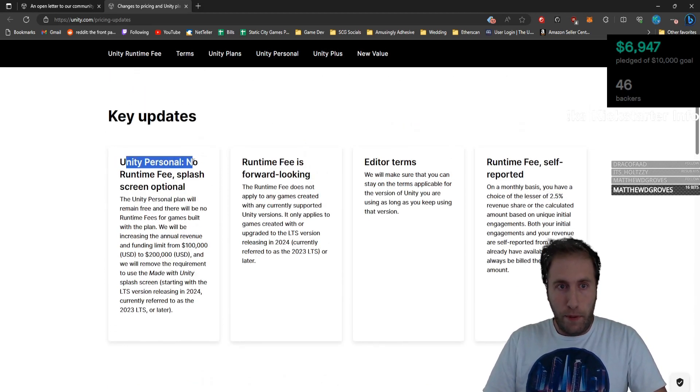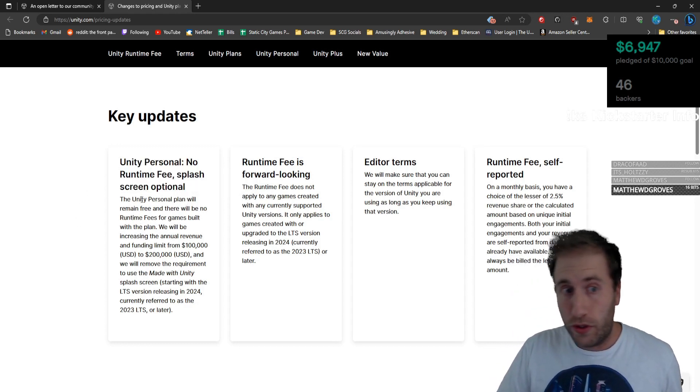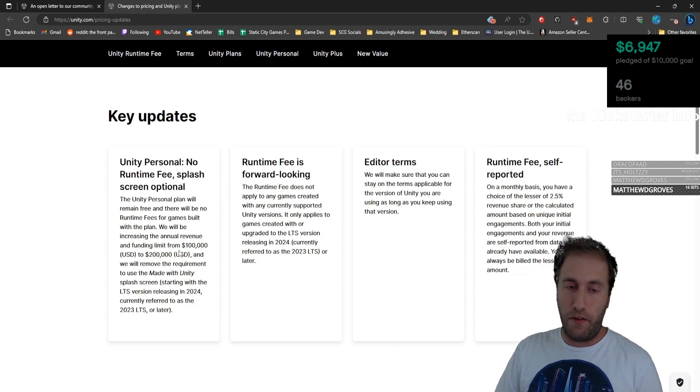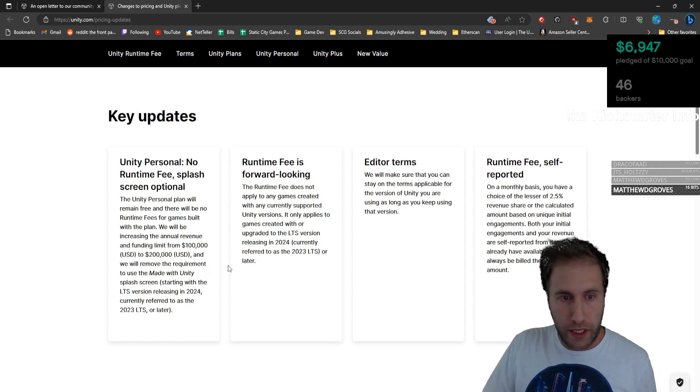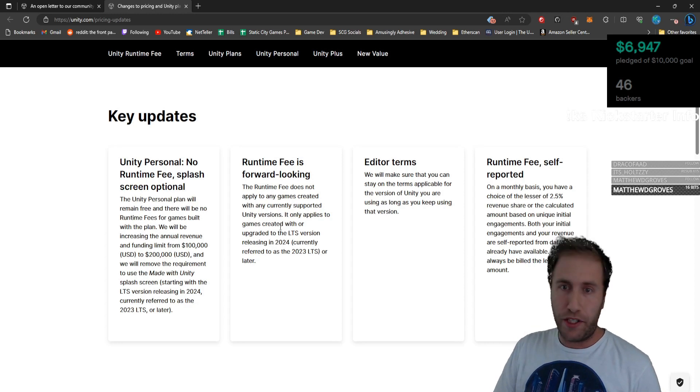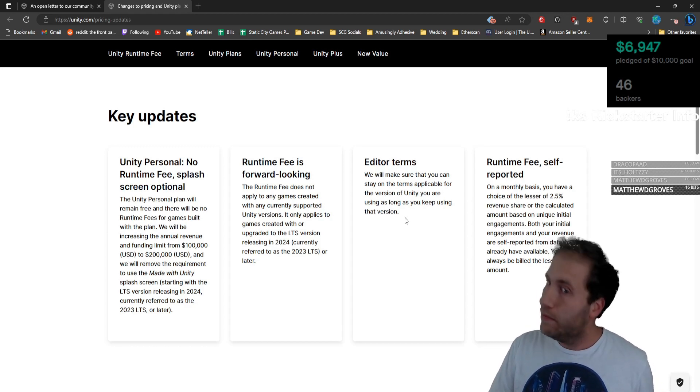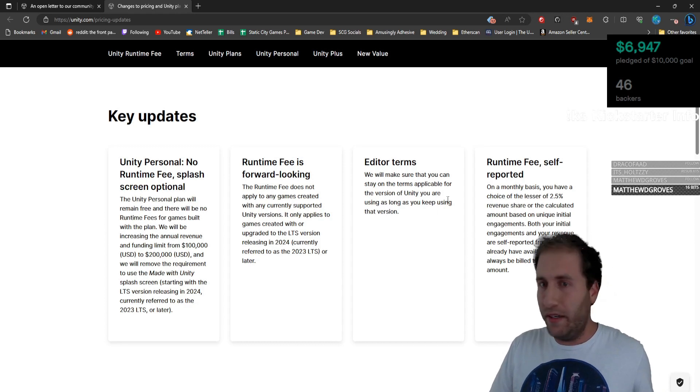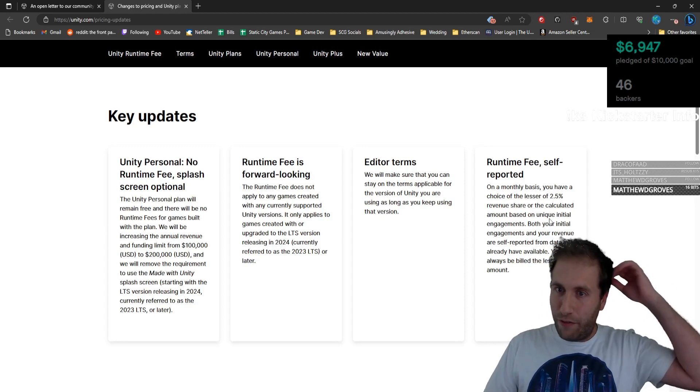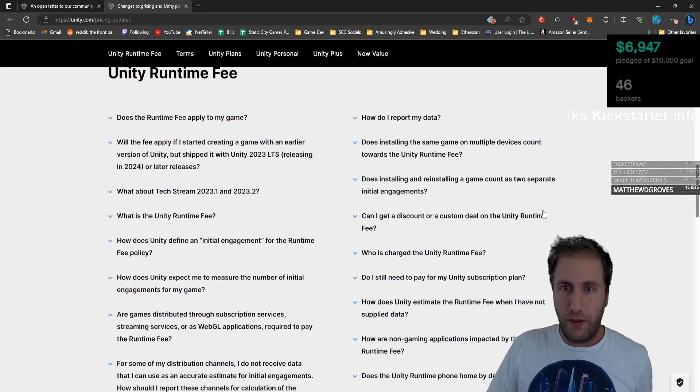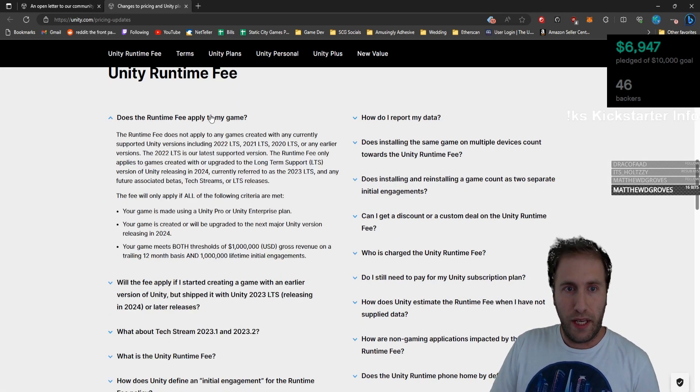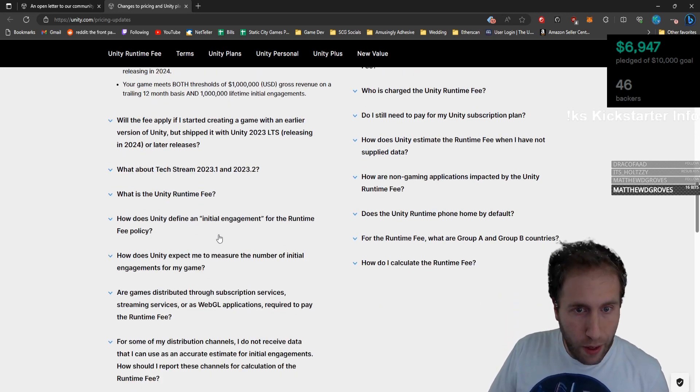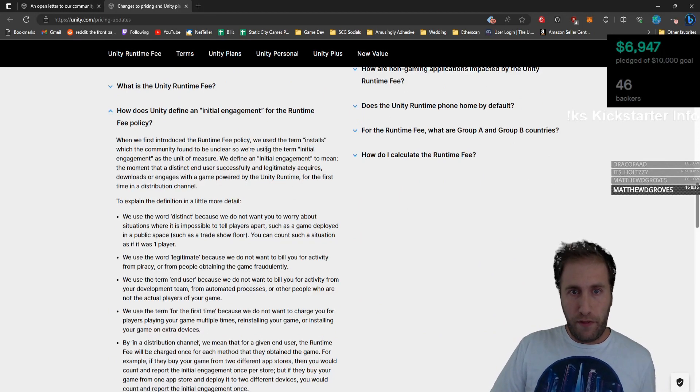Unity Personal, no runtime fees, splash screen optional. That's huge. The Unity Personal plan will remain free. There will be no runtime fees for games built with the plan. We'll be increasing the annual revenue and funding limit from $100,000 to $200,000. We'll remove the requirement to use the Made with Unity splash screen. Runtime fee does not apply to any games created with any currently supported Unity versions, so no retroactivity. We'll make sure that you can stay on the terms applicable for the version of Unity you're using as long as you keep using that version. Keep the old TOS. This is everything they wanted. Everything that everyone complained about. You have a choice of the lesser of two and a half rev share or the calculated amount, and you get charged for the lesser of the two. Runtime fee does not apply to any games in 2022 LTS, 2021, 2020, or anything earlier. That's awesome.